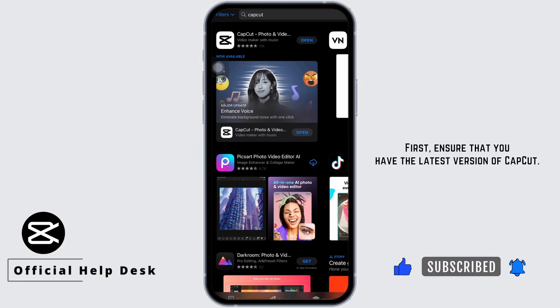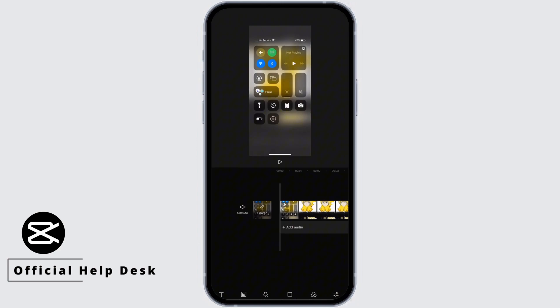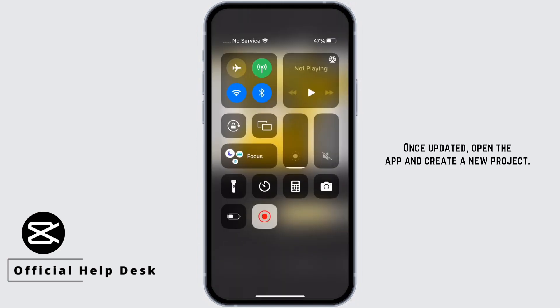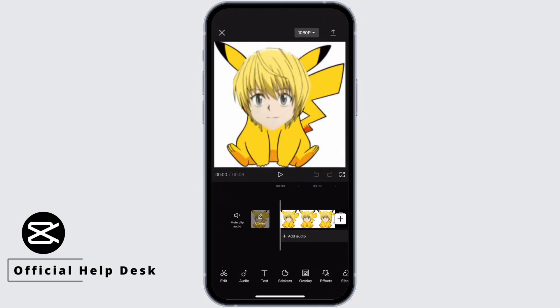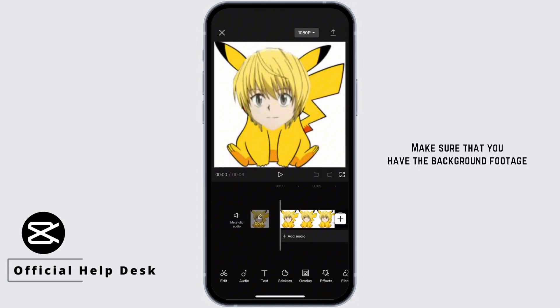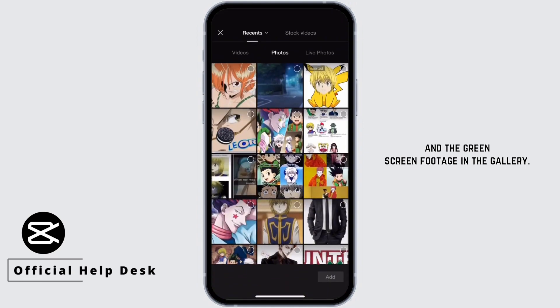First, ensure that you have the latest version of CapCut. Go to the App Store or Play Store to update CapCut. Once updated, open the app and create a new project. Make sure that you have the background footage and the green screen footage in the gallery.